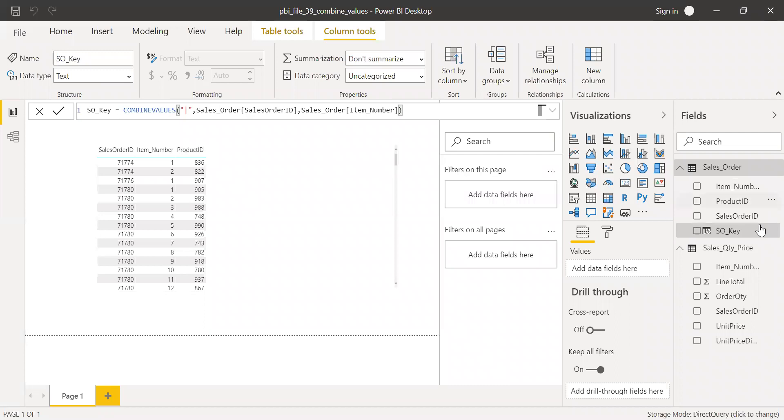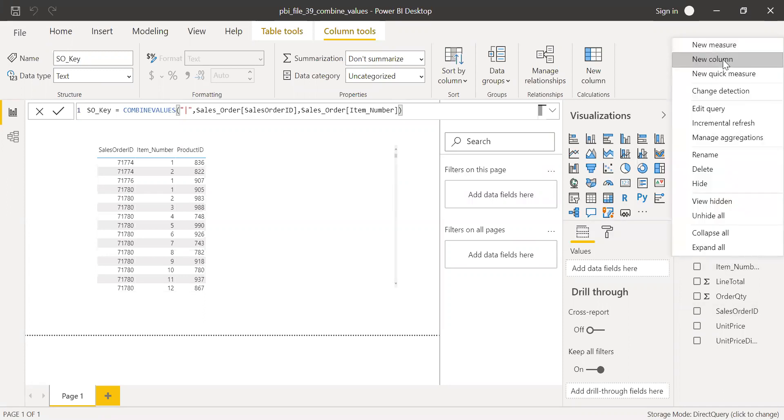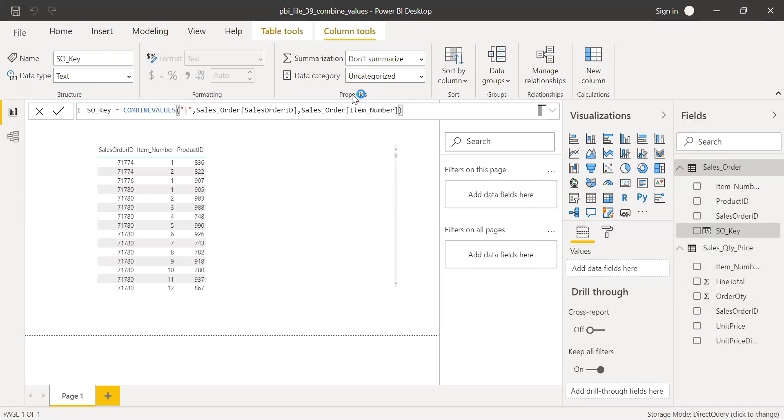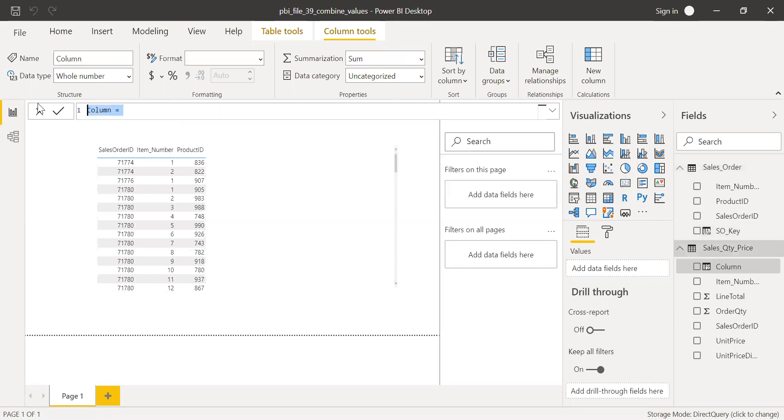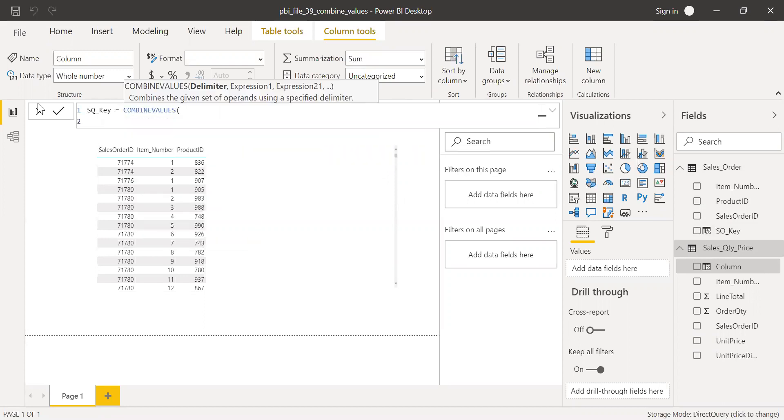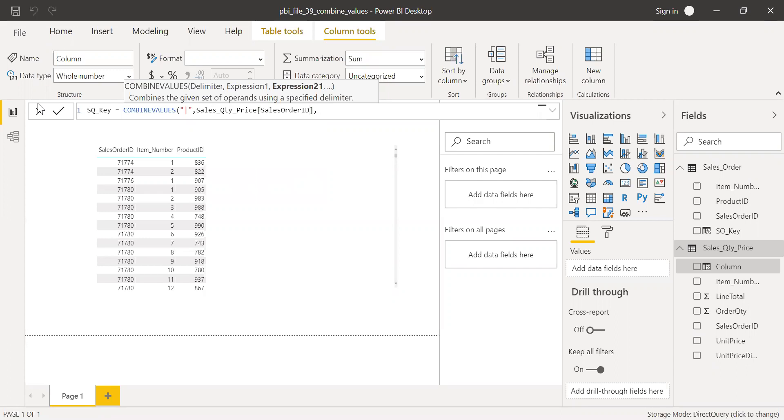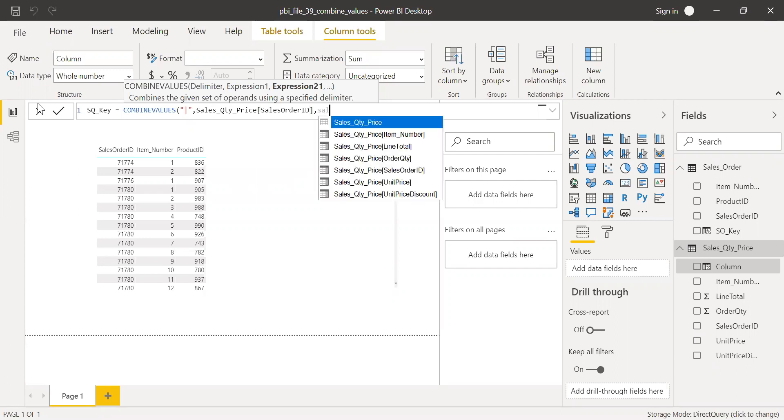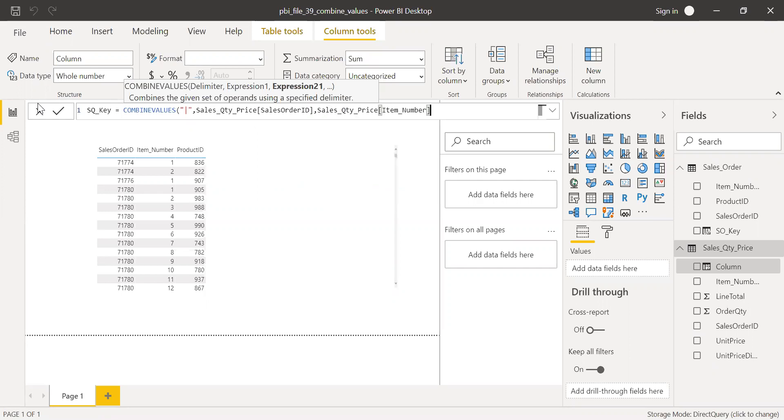So I created the first key and now let me do the same thing for the second table. Call this column SQ key, combine values, and again, I'll use the same delimiter pipe and then use the same columns: sales order ID with item number.